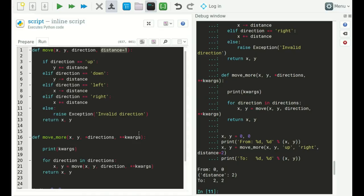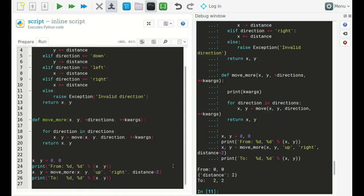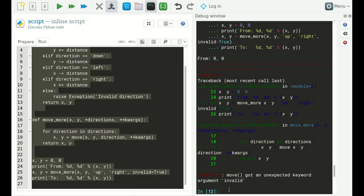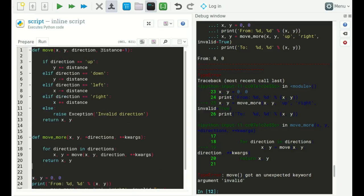The distance keyword is preserved even though we didn't explicitly define it in 'move_more'. However, if we pass an invalid keyword — for example, 'invalid=True' — it gets captured in the keyword dictionary and passed on to 'move', which then raises a TypeError because 'move' has no keyword argument named 'invalid'.